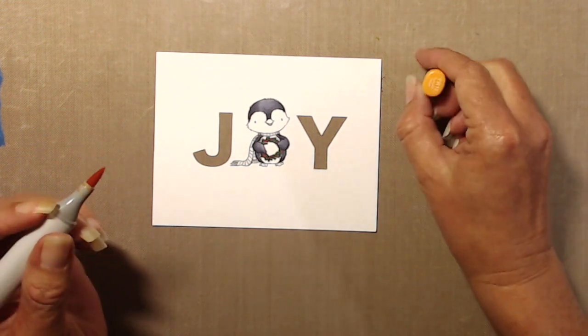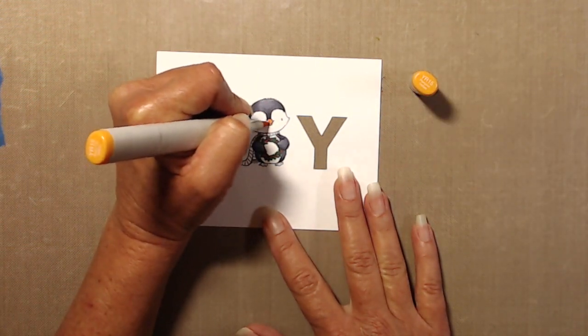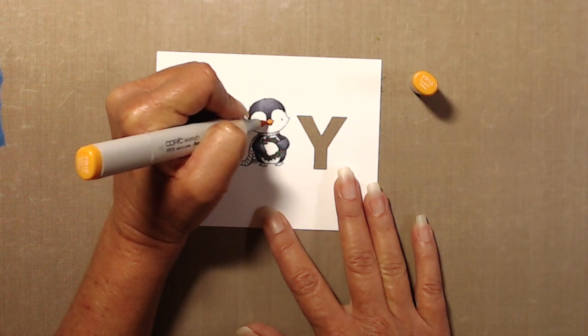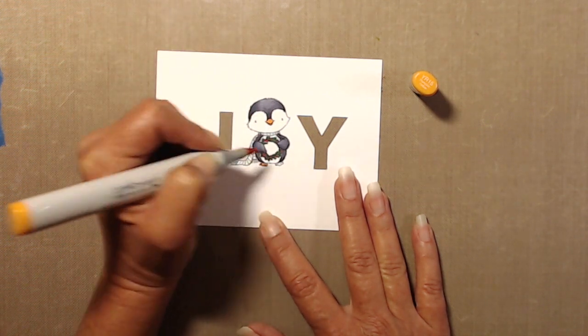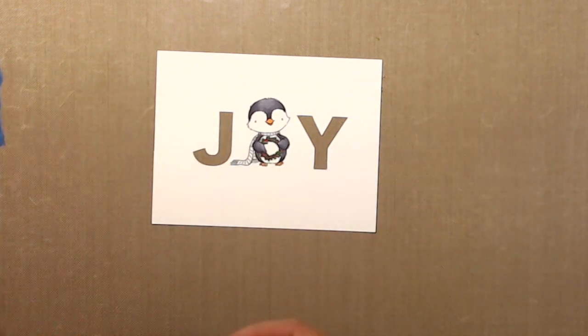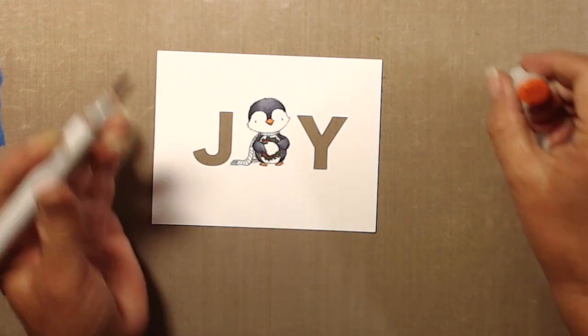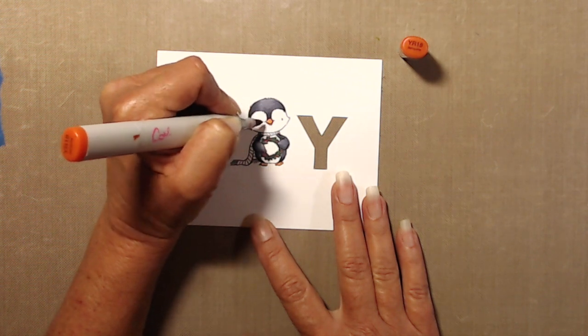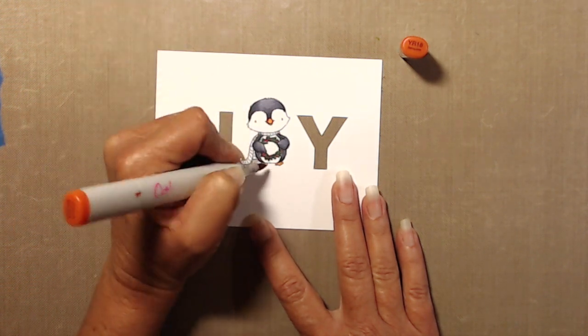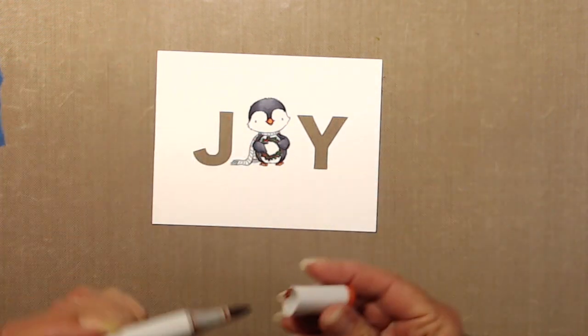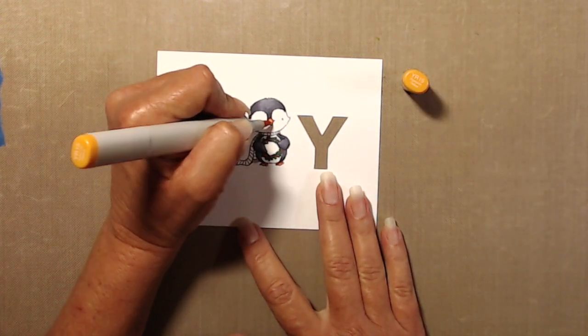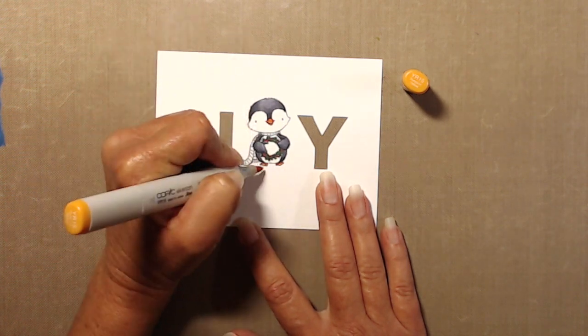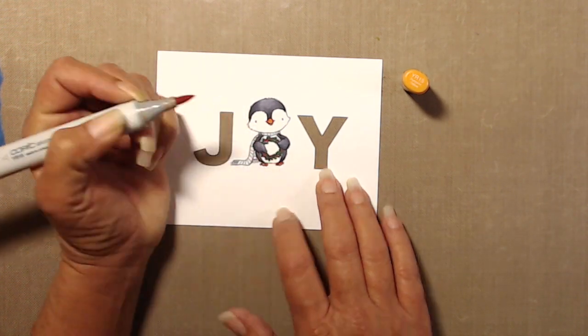For his little beak and his feet, I started with YR15 and decided that I wanted to add a little bit of shading. So after I was done with that, I did YR18 just to add a little bit of darkness on the outer edges of his beak and then on the top of his little feet like right underneath his little body there. Then I went back in with the YR15 just to blend it in a tiny little bit.